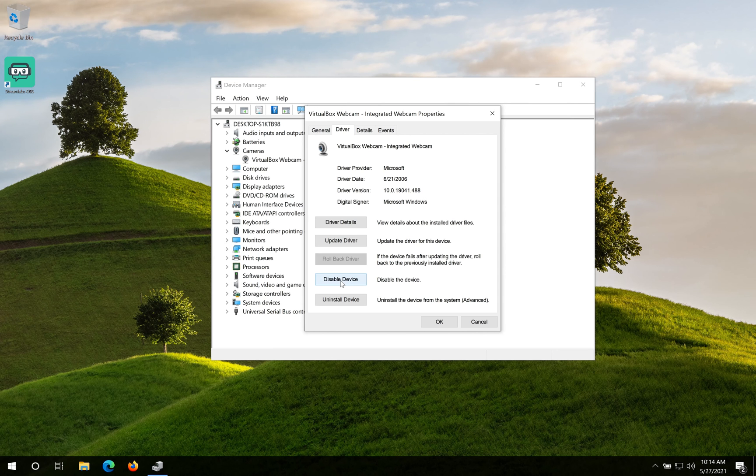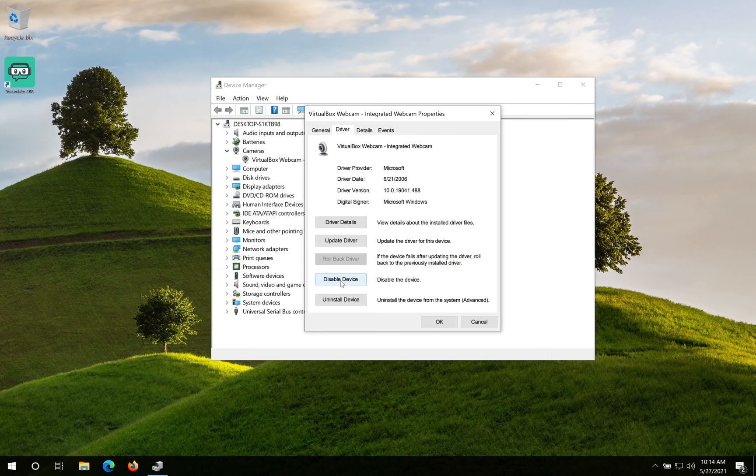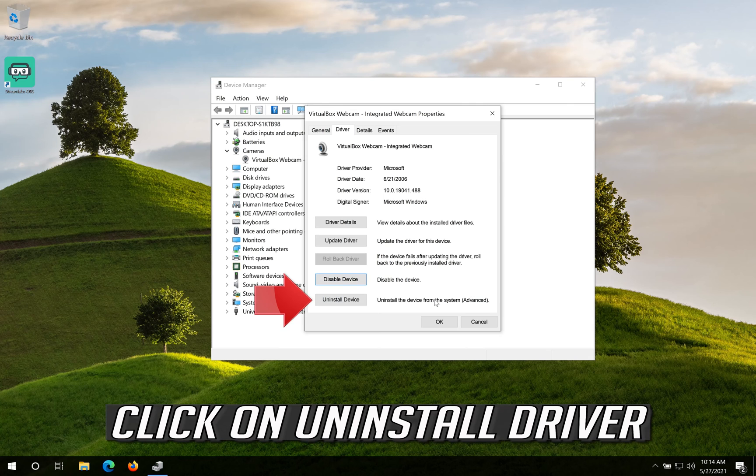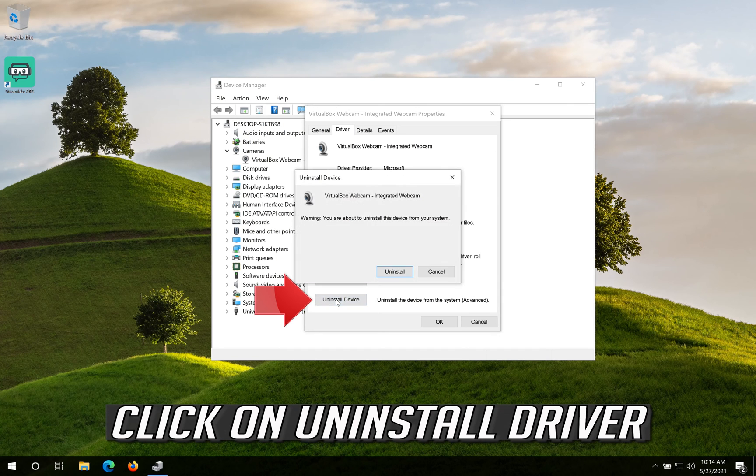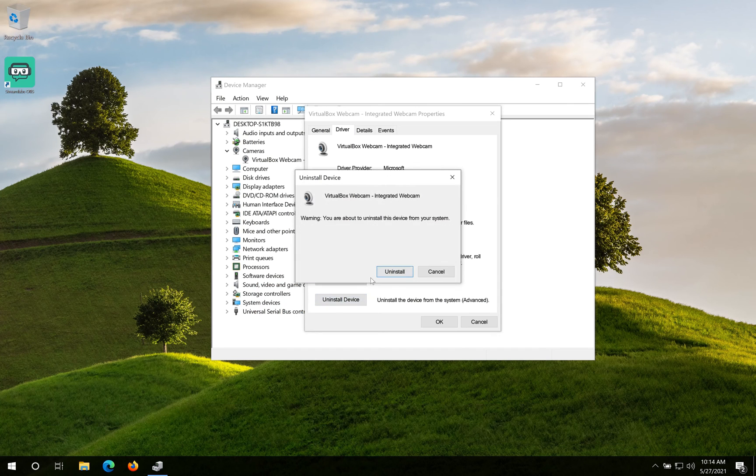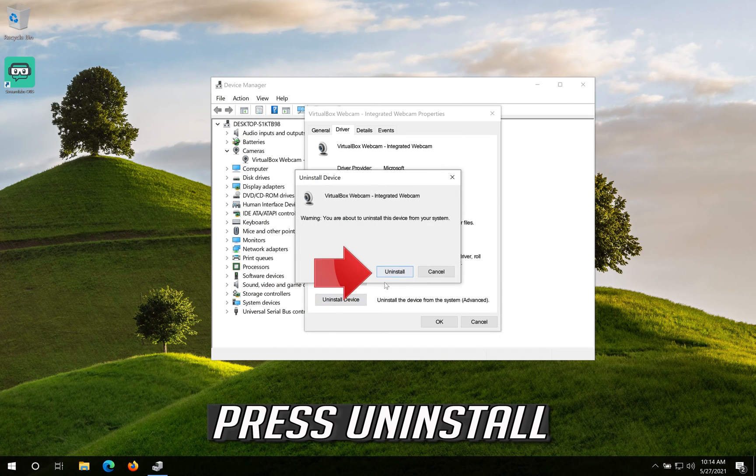If that didn't work, click on Uninstall Driver. Press Uninstall.